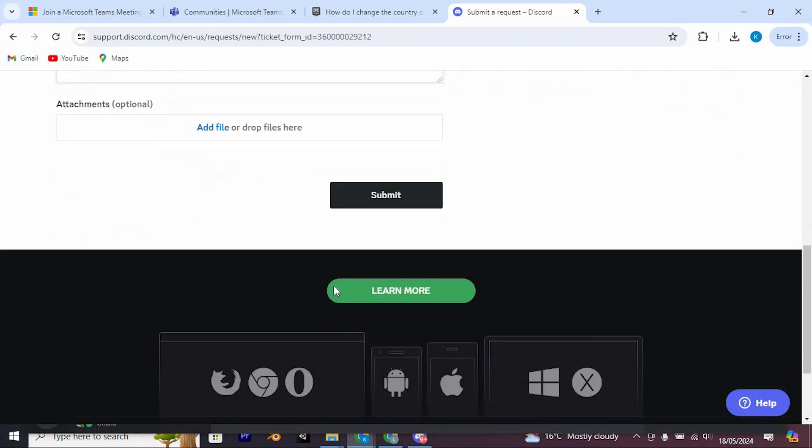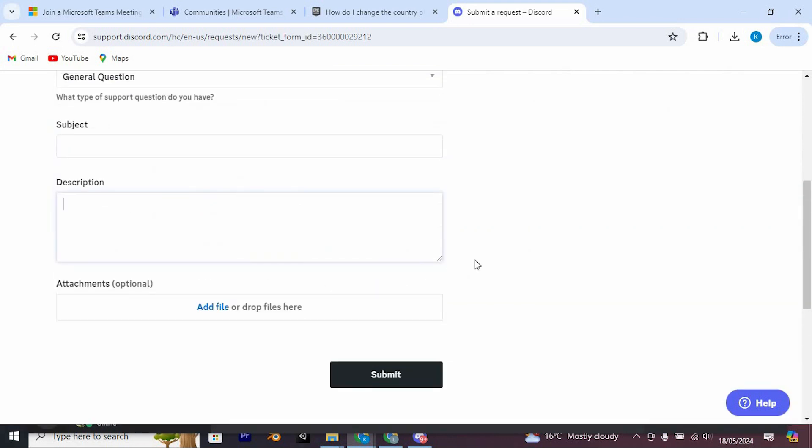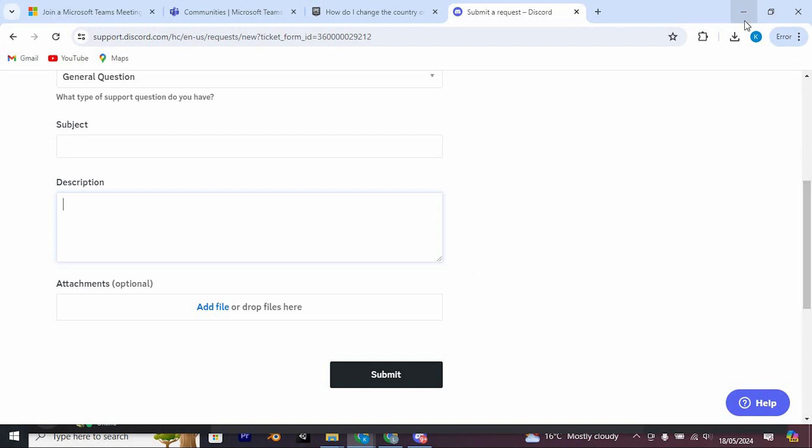Yeah, that's how to report a server in Discord. Thank you for watching. If this video was helpful, please leave a like and subscribe to my channel for more videos like this.